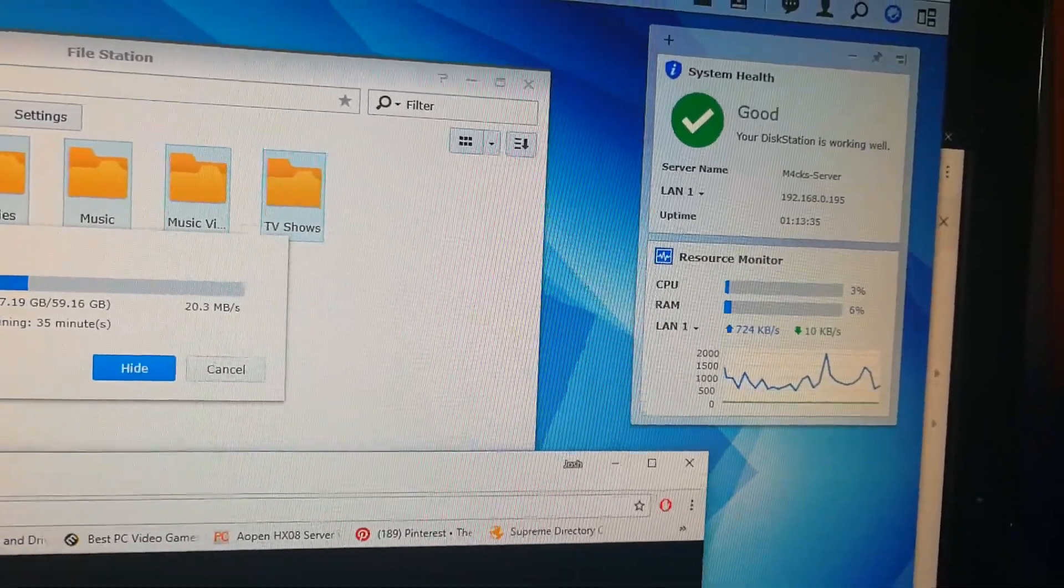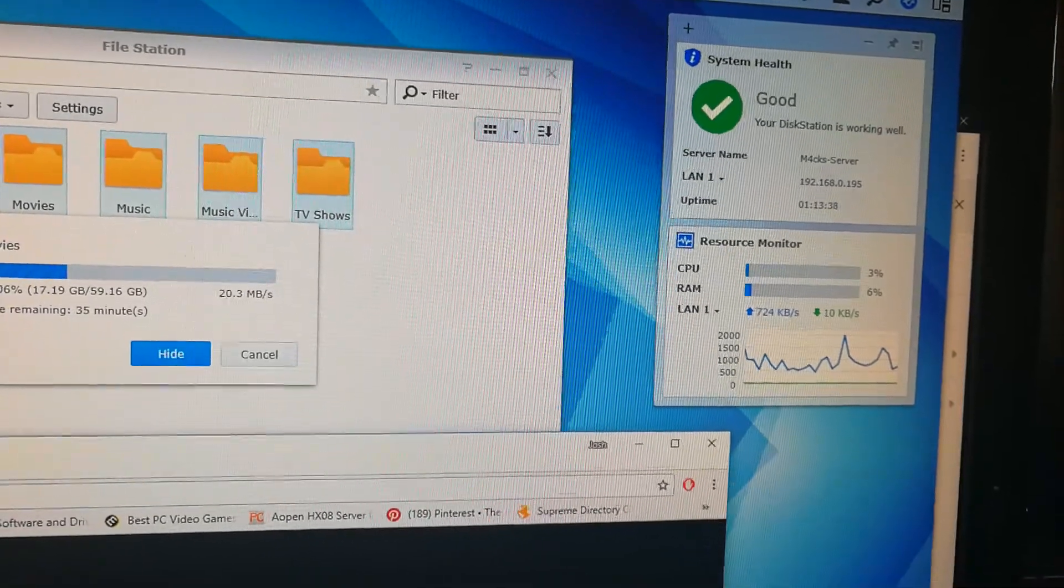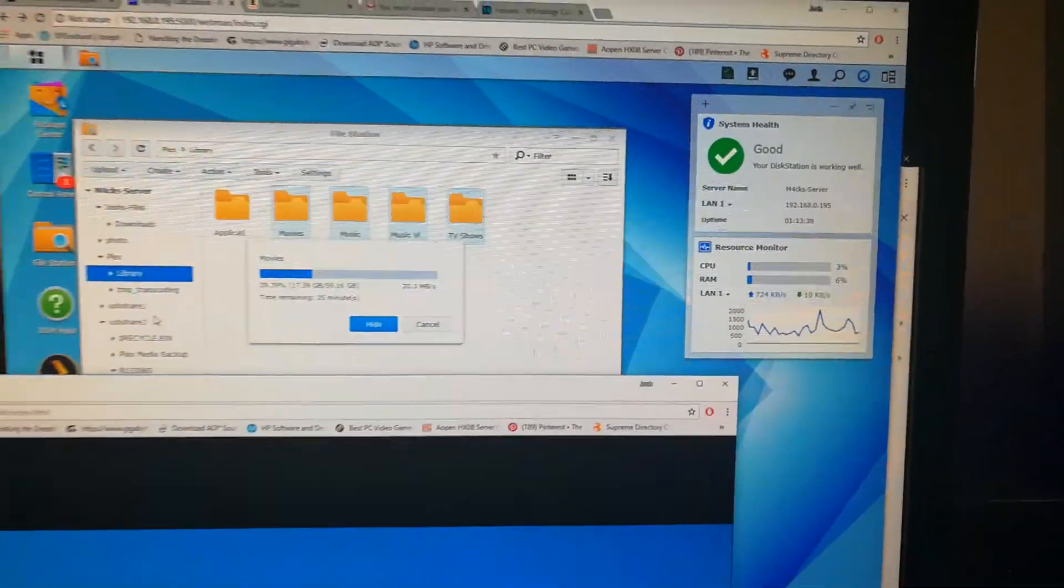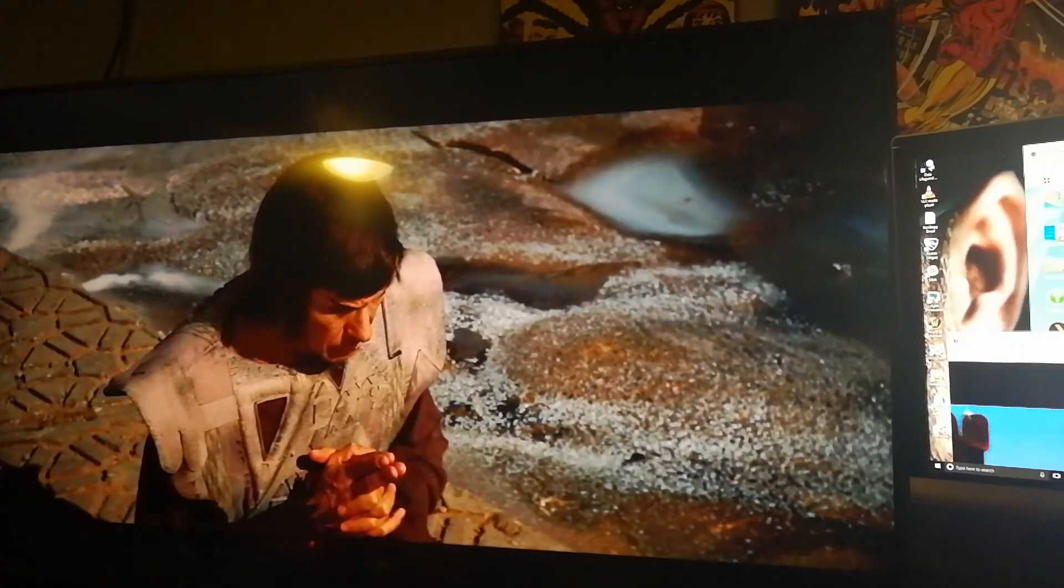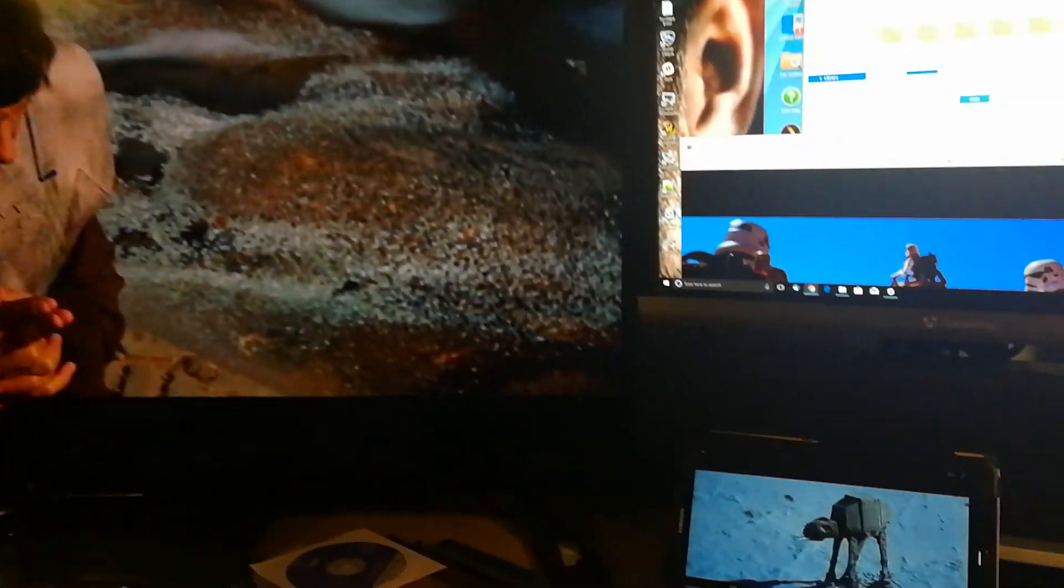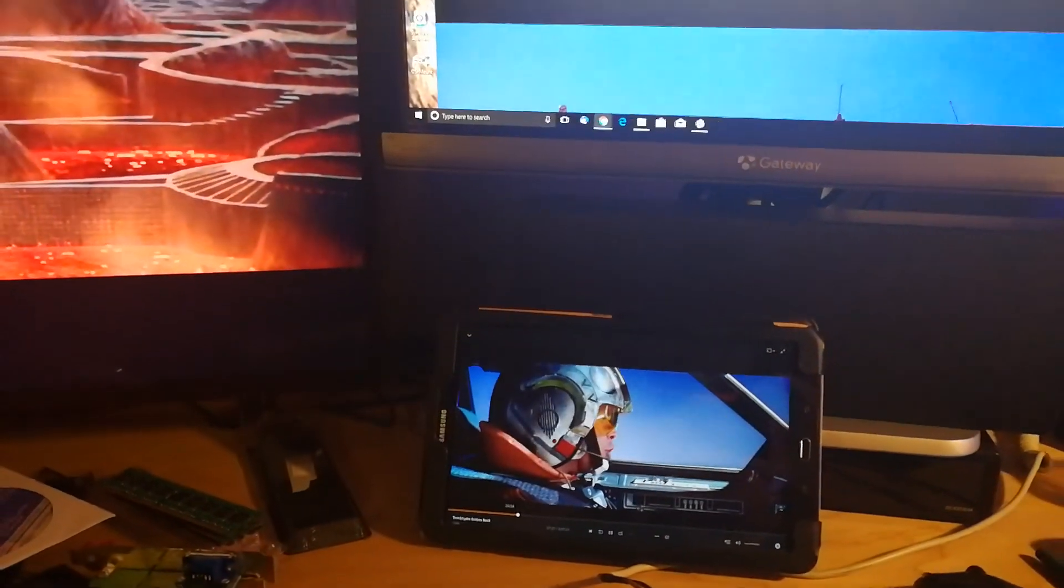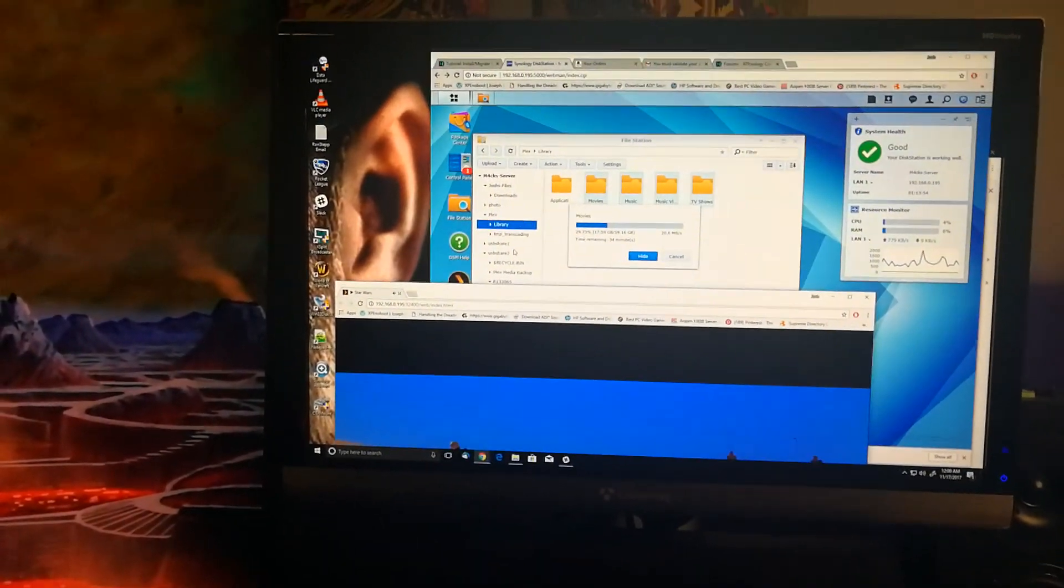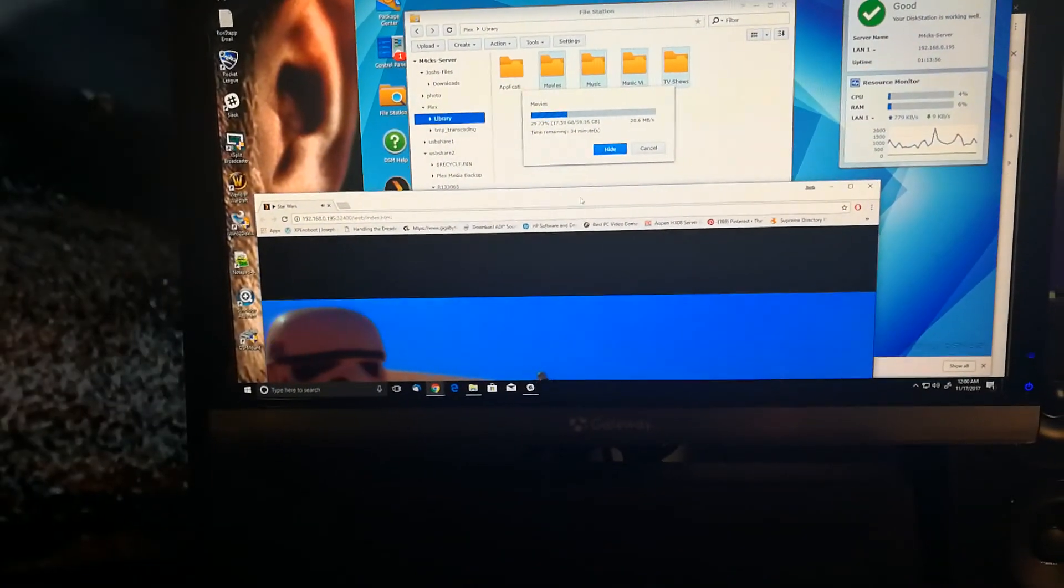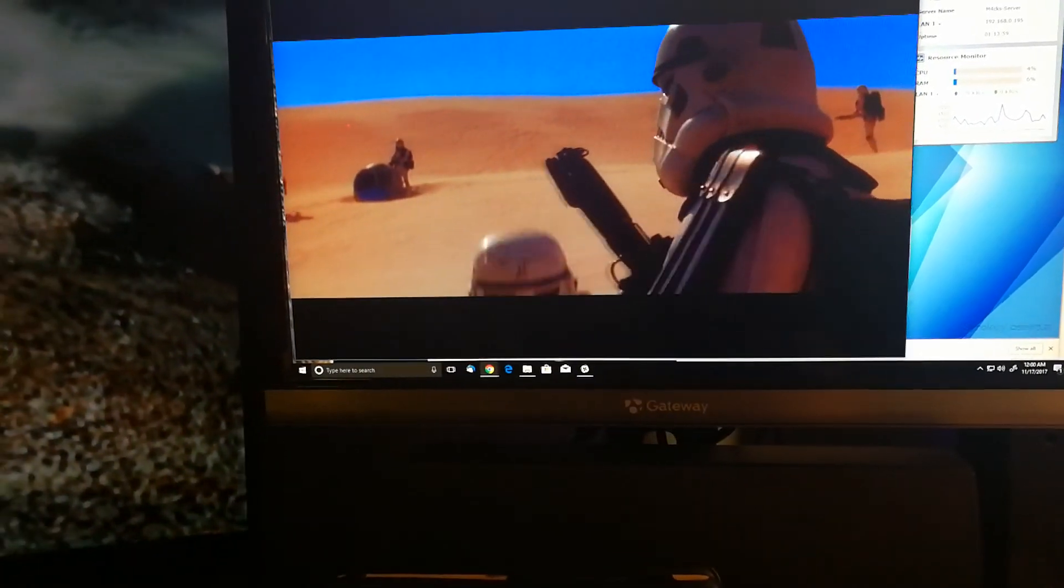So that CPU, RAM usage, just nothing. Again, 4K TV playing, the 1080p stream down here on the tablet, and the backup going, plus another movie up here.